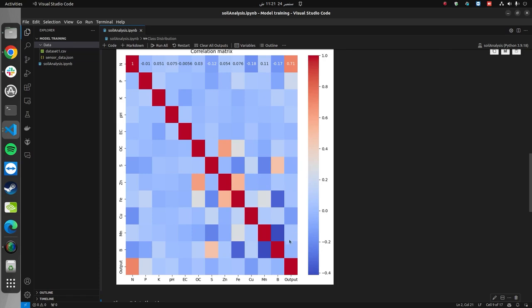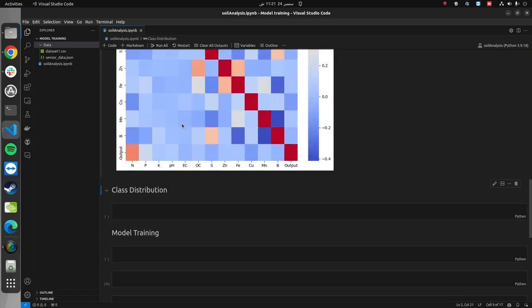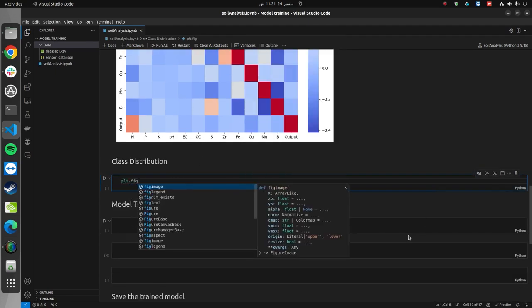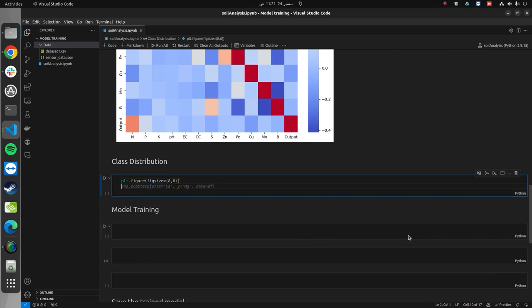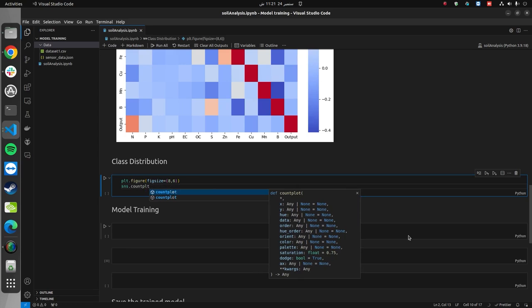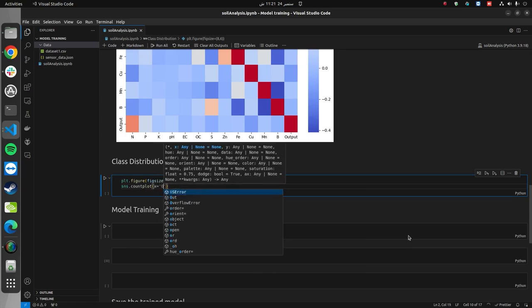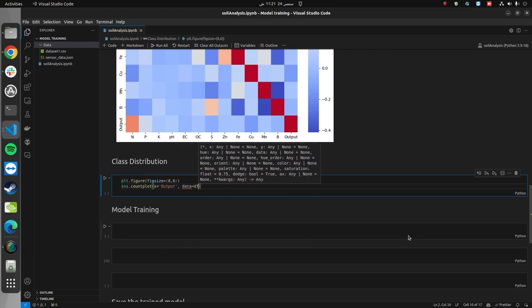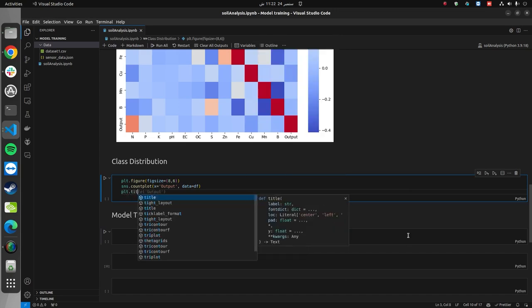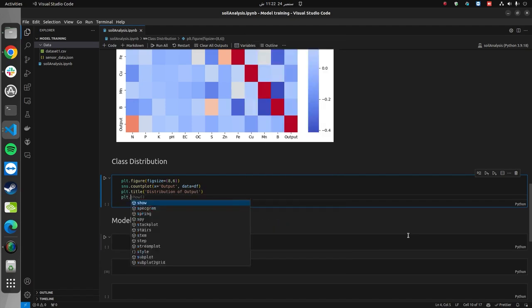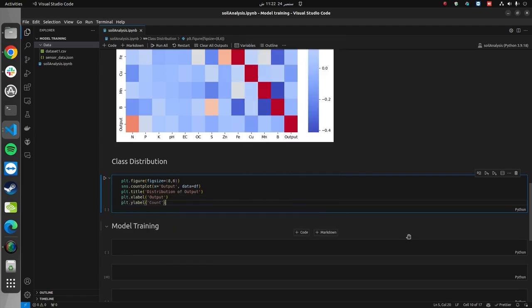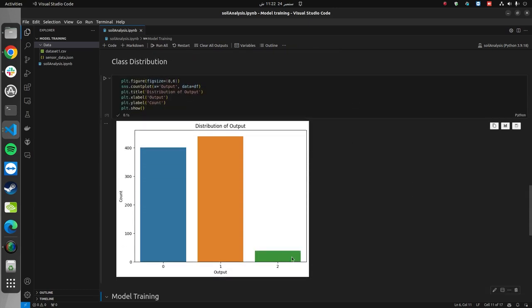Now, we can check the class distribution for this dataset. Let me quickly plot that. Let's create a new figure and adjust the size to 8 by 6. We will make a count plot where the x-axis will have the output variable and the data is the dataframe that we created. Now, you can see that we have around 400 instances of very less fertile soil and slightly more than 400 instances of fertile soil, but very few instances of highly fertile soil. Highly fertile soil has very low representation in the data, so let's first work with this data since we have a very small amount.